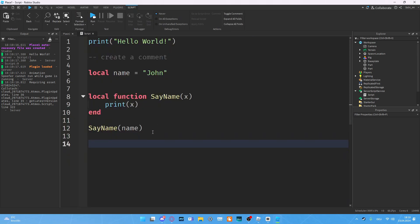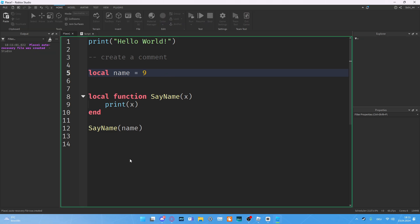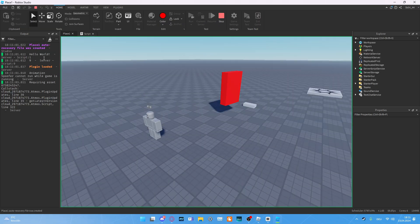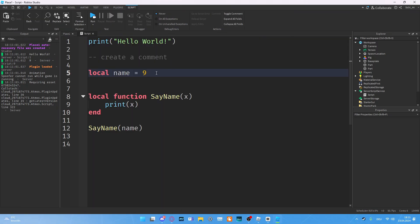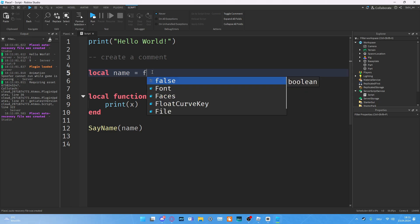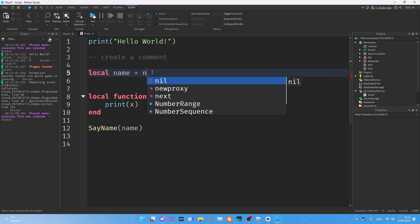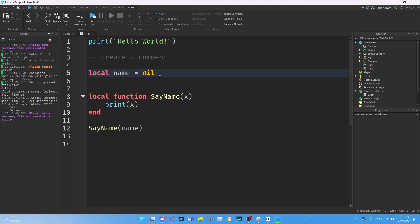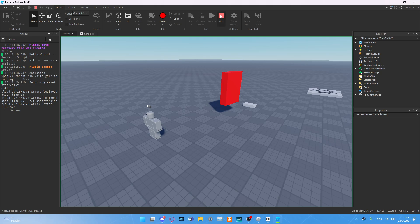Roblox actually has a few different data types: a boolean, a string, a number, and nil. If name is a string, which it is right now, John is a string because it is in quotation marks. We also can put numbers, so maybe nine. Then when we run the game, you can see that nine got printed out. Then we can put a boolean which is either true or false, or a nil. Keep in mind, nil is not zero. Keep that in mind.